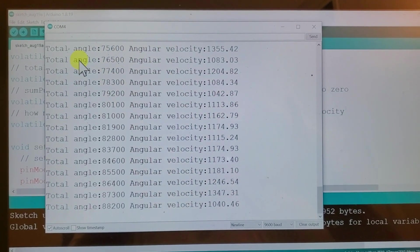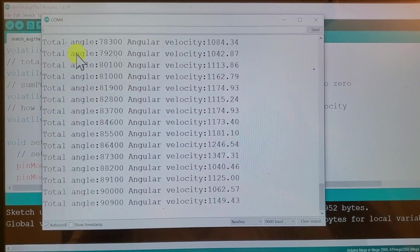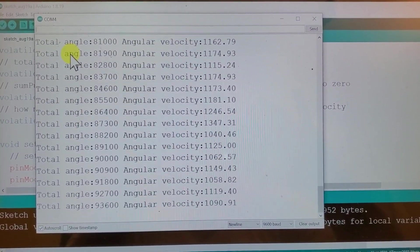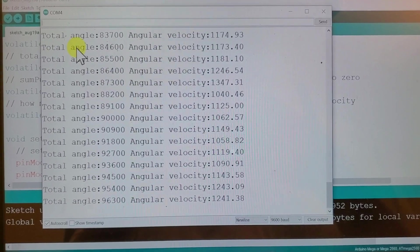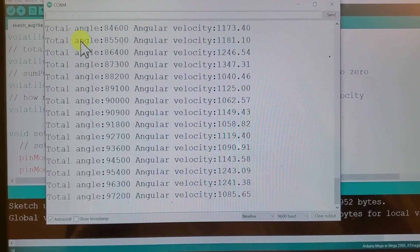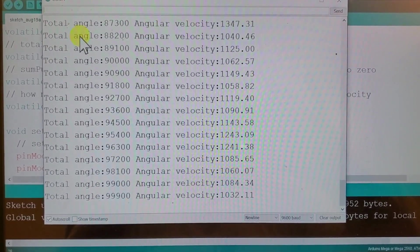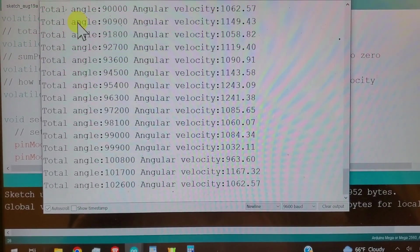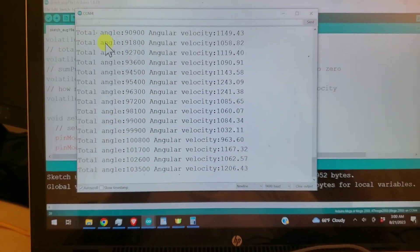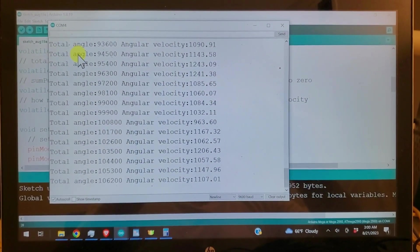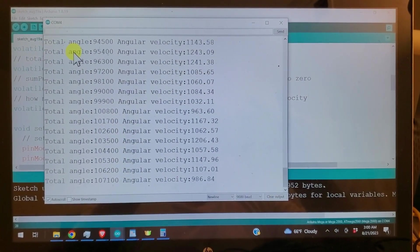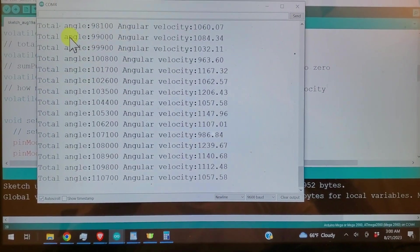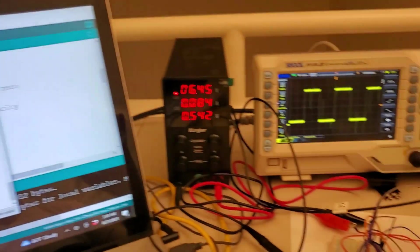In the sequel, I will write Arduino code for detecting and measuring encoder pulses. These encoder pulses will be used to estimate the total angle of rotation and angular velocity. On my Arduino serial monitor, you can see the total angle and the angular velocity as the motor is spinning.